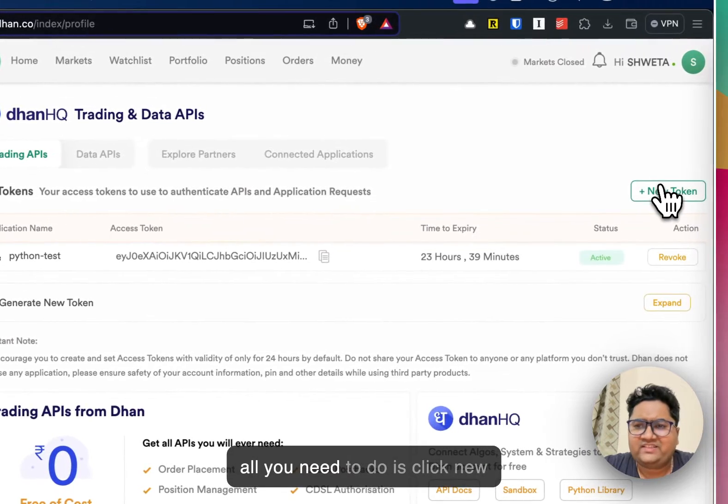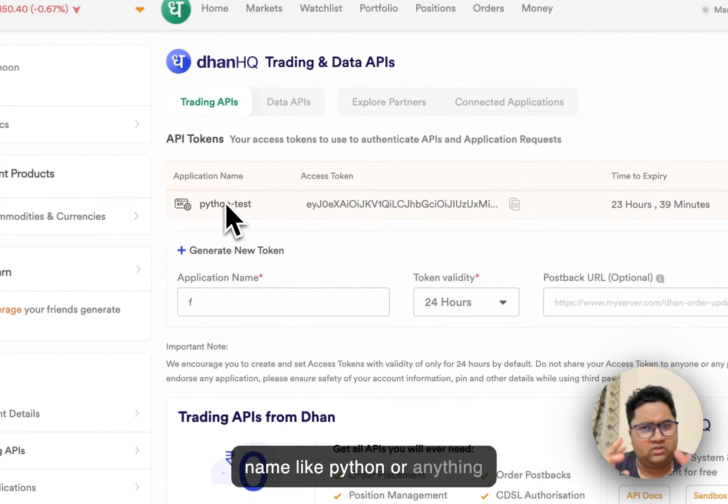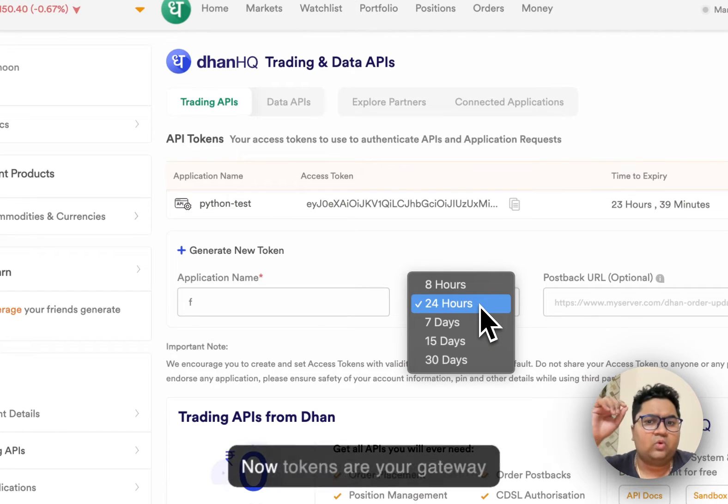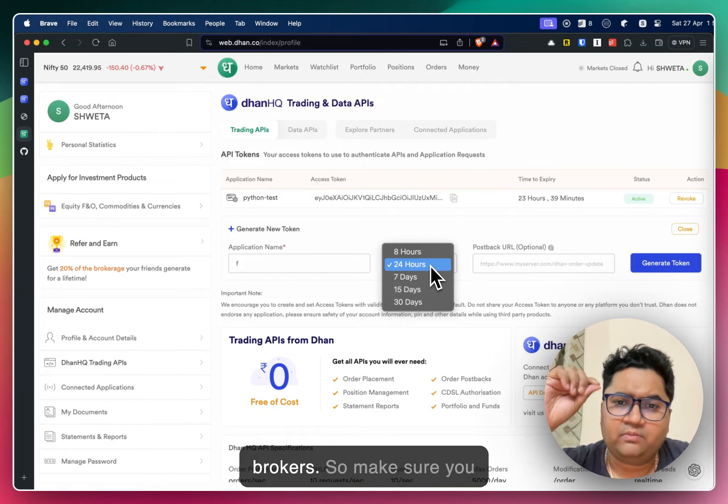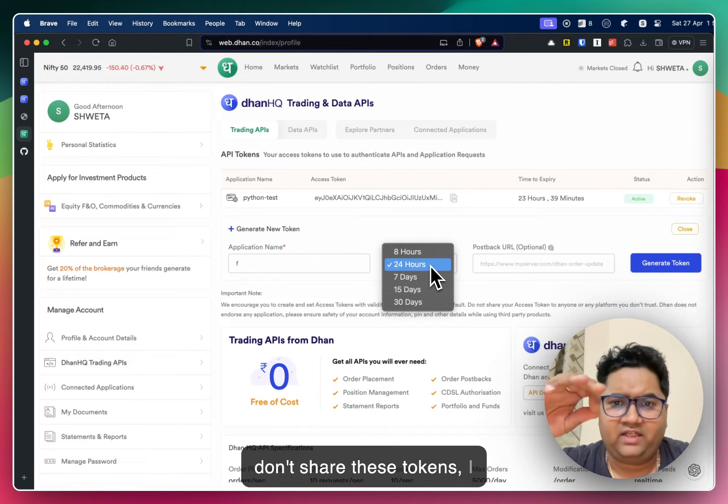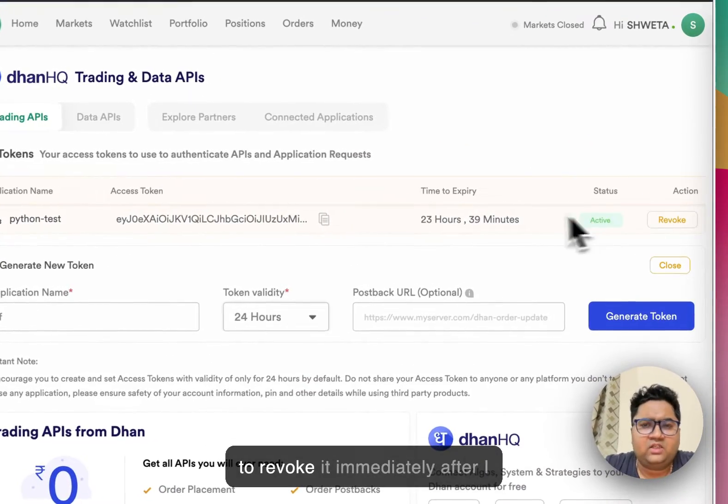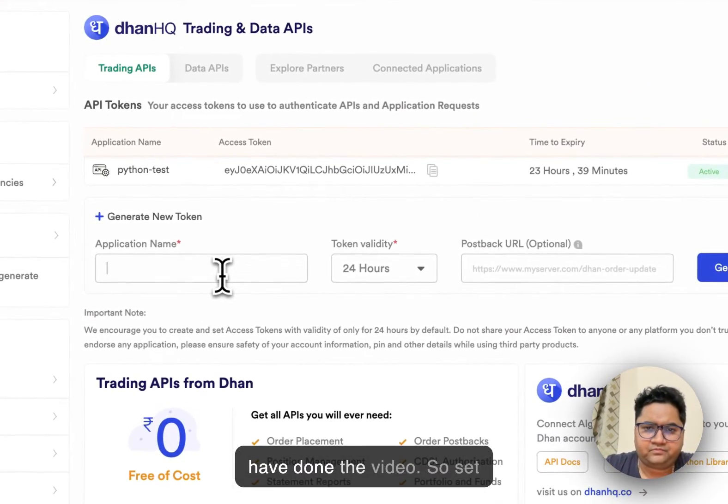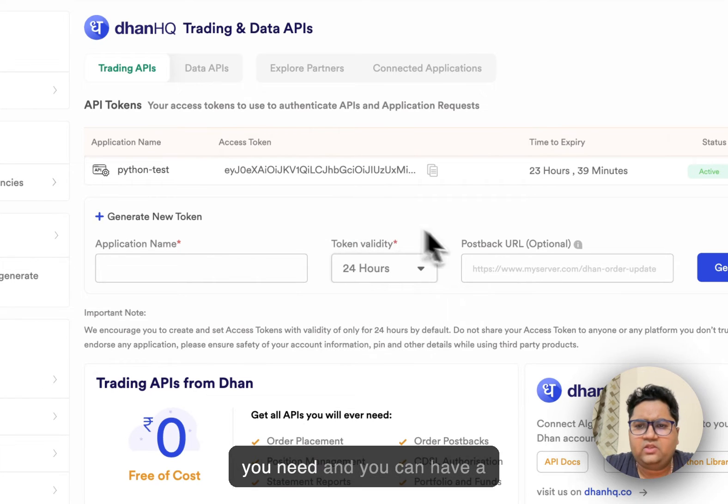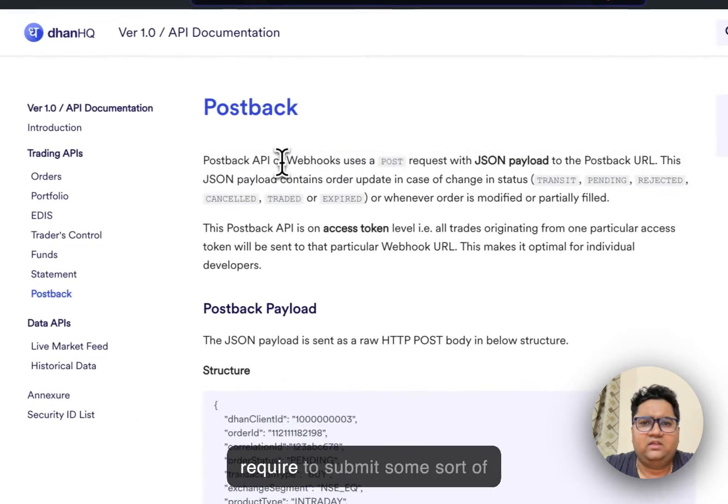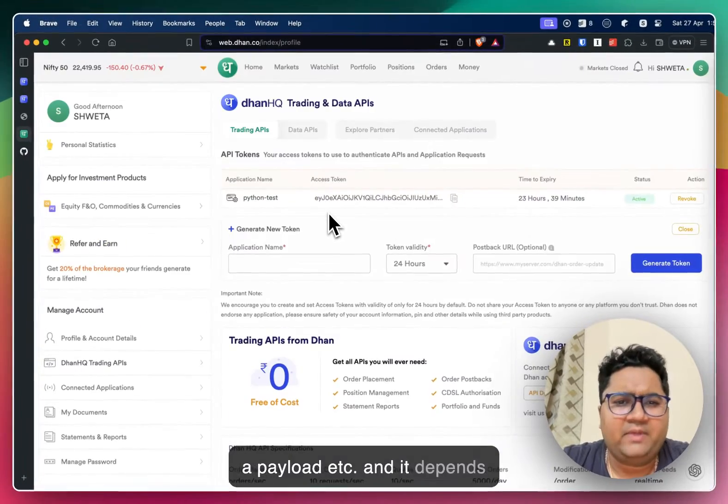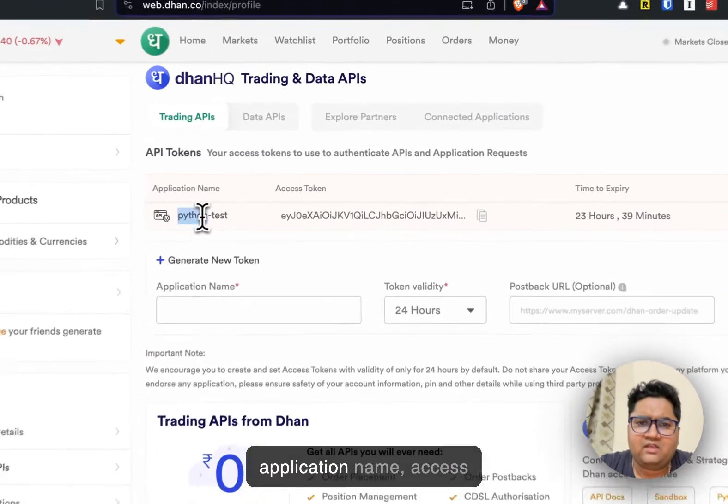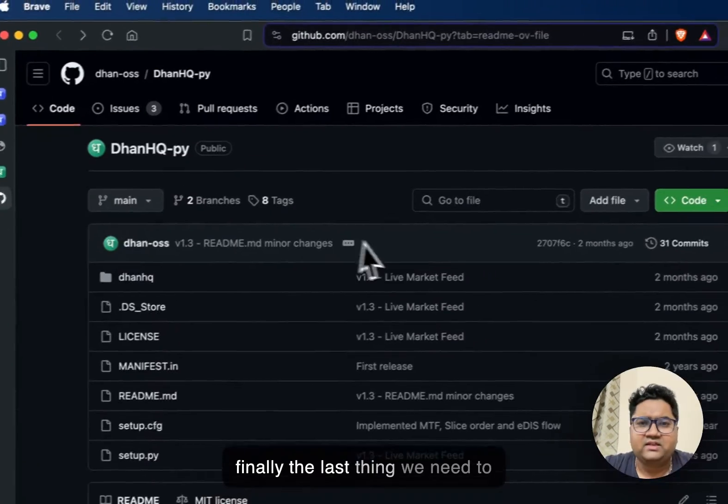I'm right now only working with trading APIs. So all you need to do is click new token, put in an application name like Python or anything like that, set the token validity. Now tokens are your gateway and access mechanisms to brokers. So make sure you don't share these tokens. I know mine is literally visible on the screen, but I'm just going to revoke it immediately after I've done the video. So set your token validity in the way you need, and you can have a post back URL as well.